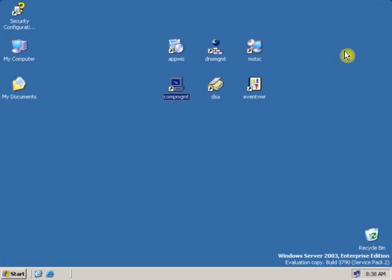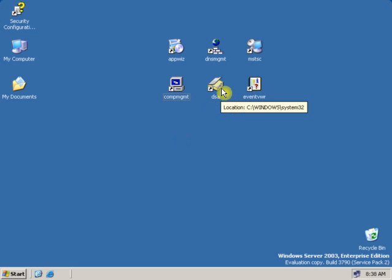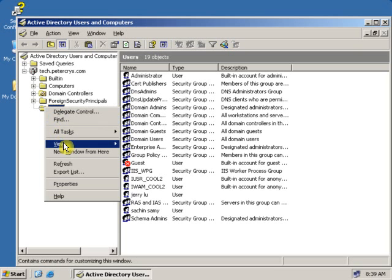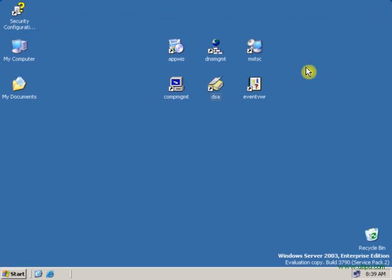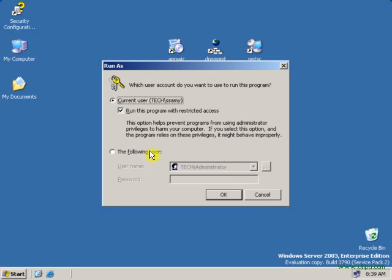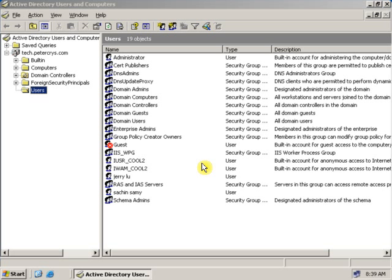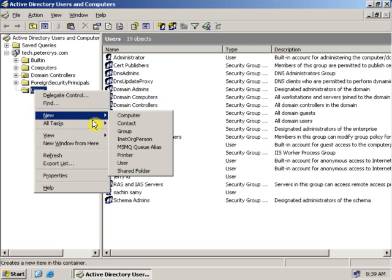Let's see another example. Let's say I want to create a user. I open Active Directory Users and Computers via shortcut. Let's try to create a user while having user rights — as you can see, there is no option for creating a user here. Now let's use the run as command. Write the password of the administrator and press Enter. The Active Directory Users and Computers has been opened via administrative rights, and as you can see, the new user icon has appeared. Now I can create a new user very easily.